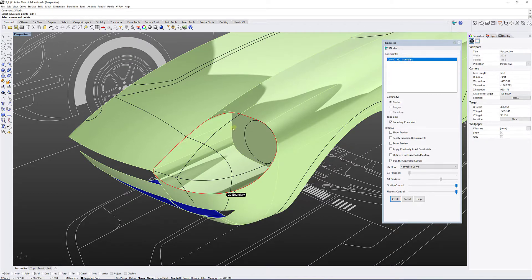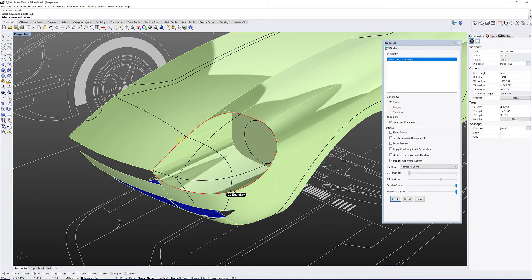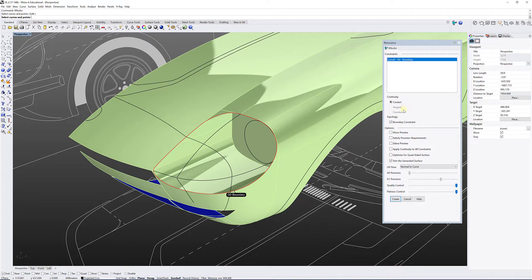So this is what we call the boundary, it's the limit of my surface. Because I'm selecting a curve, by default it's gonna be in contact constraint. If I was selecting the edges of my surfaces you would have the option of either choosing tangent or curvature continuities as well.